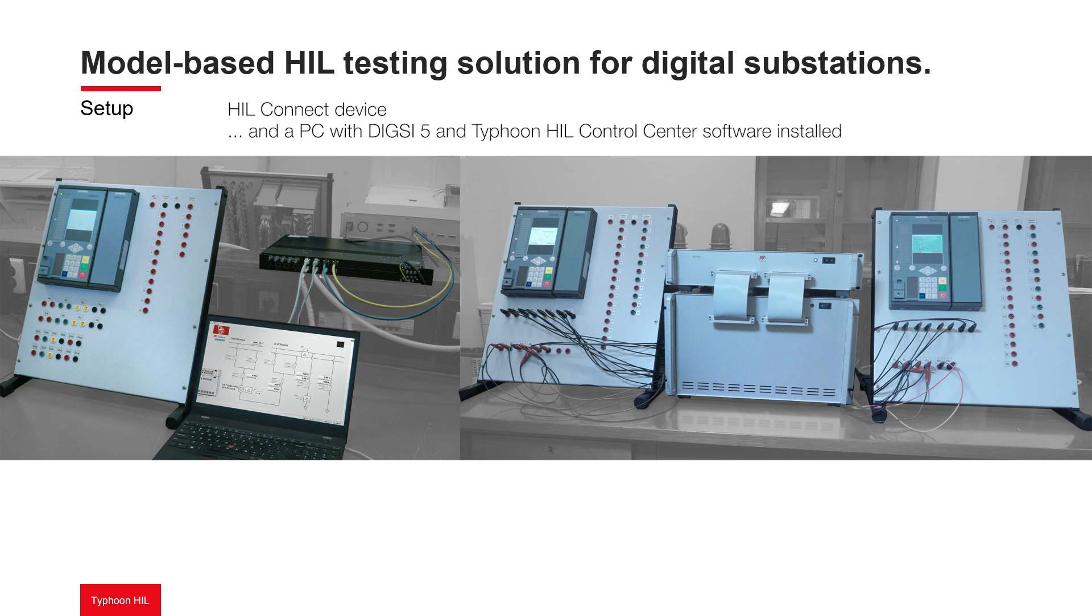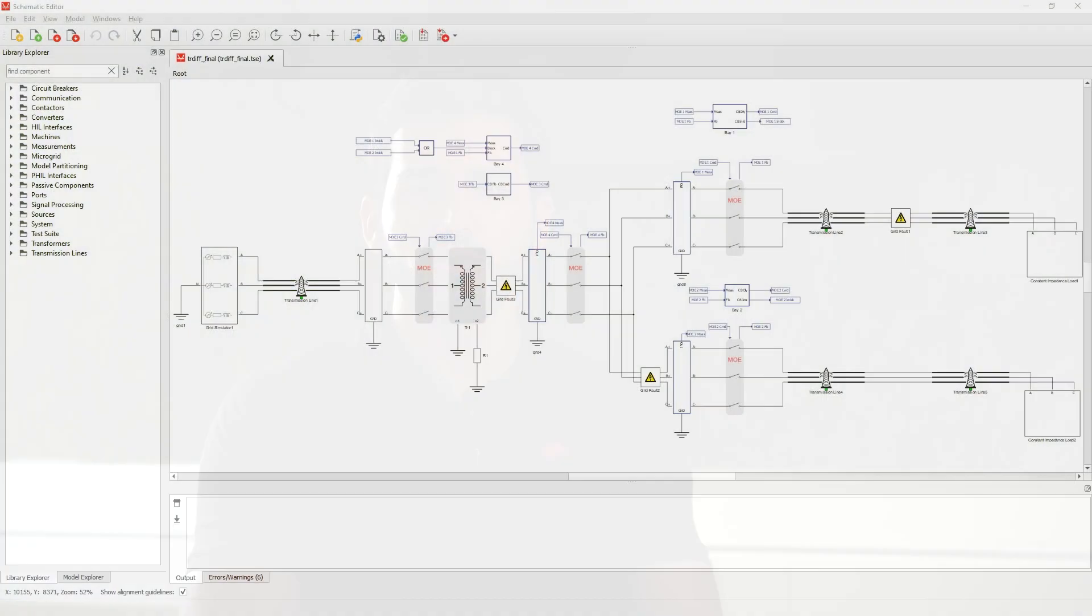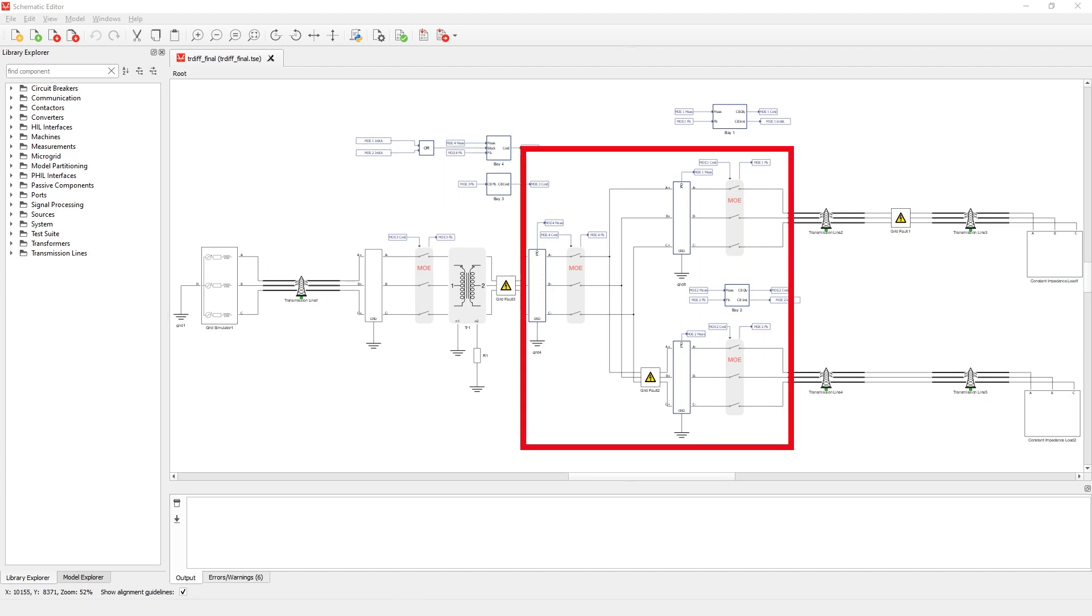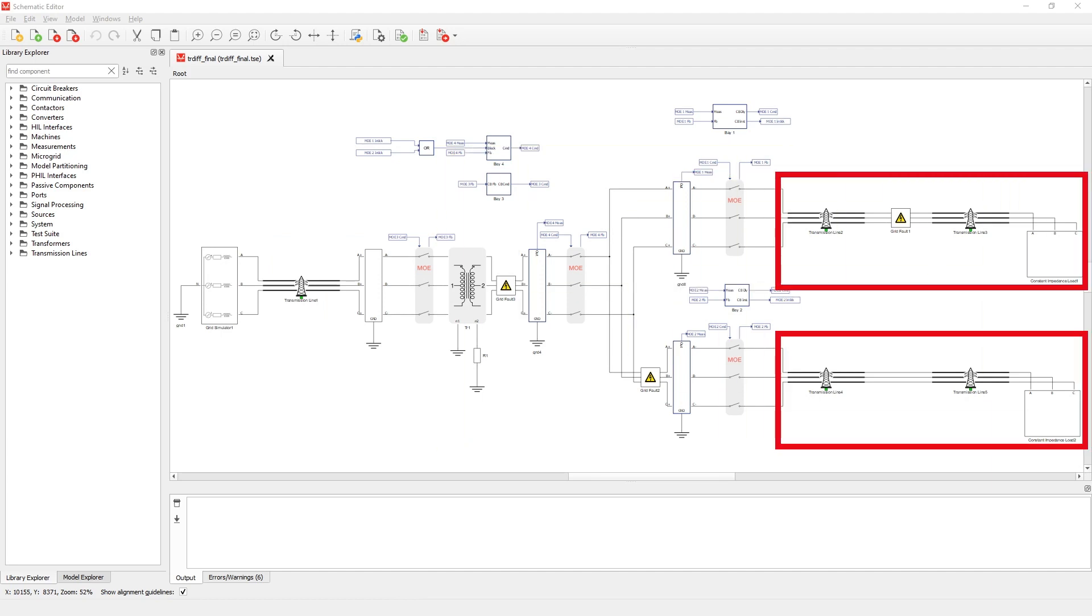Inside of Typhoon HIL control center, we can use the schematic editor program to access the model. Here we can see the grid simulator, a high voltage transmission line, a power transformer, medium voltage bus bars and two feeders with loads.